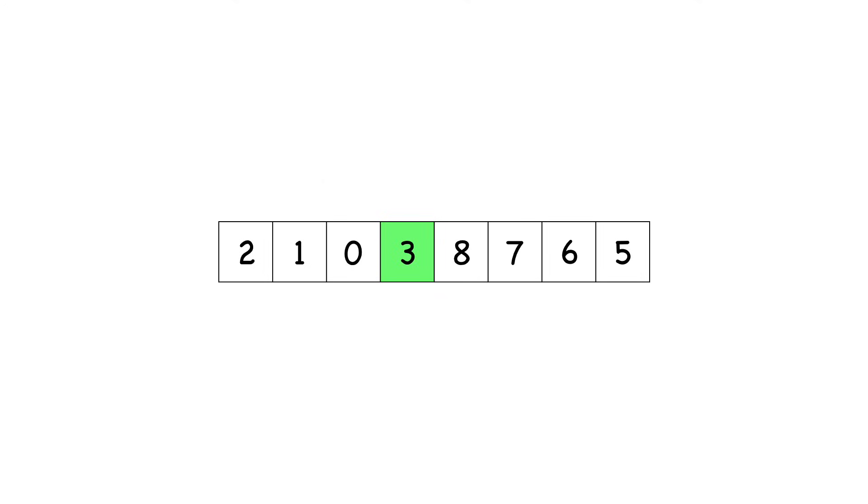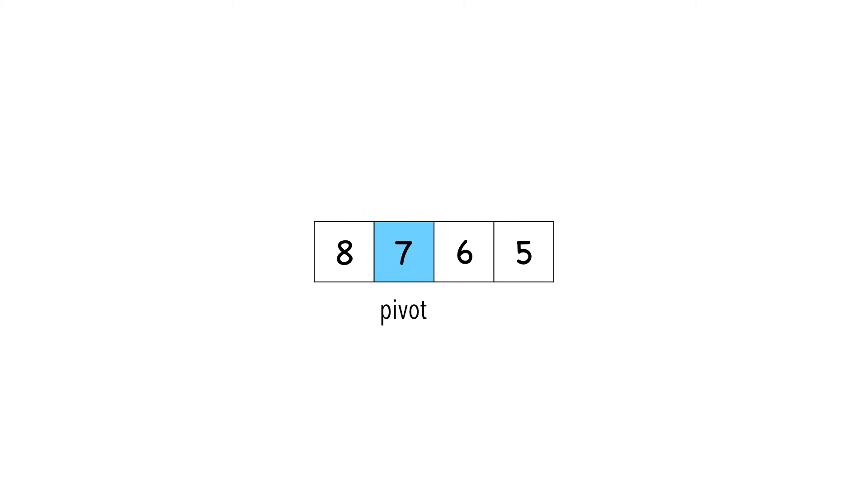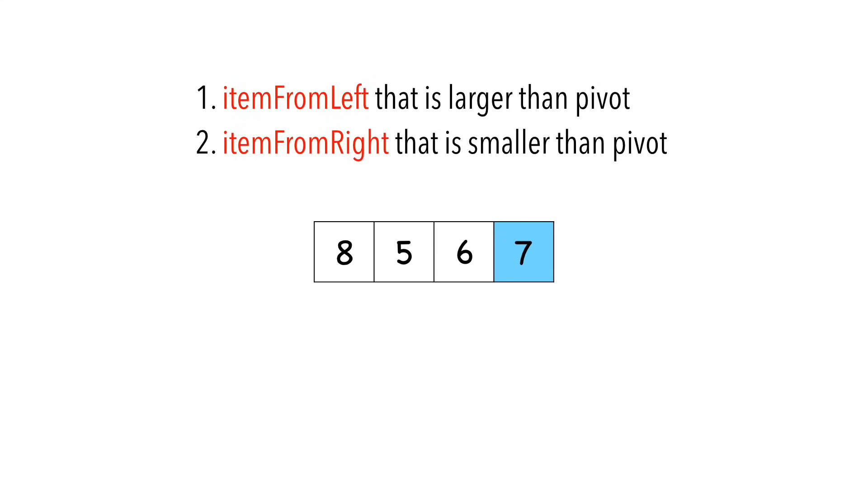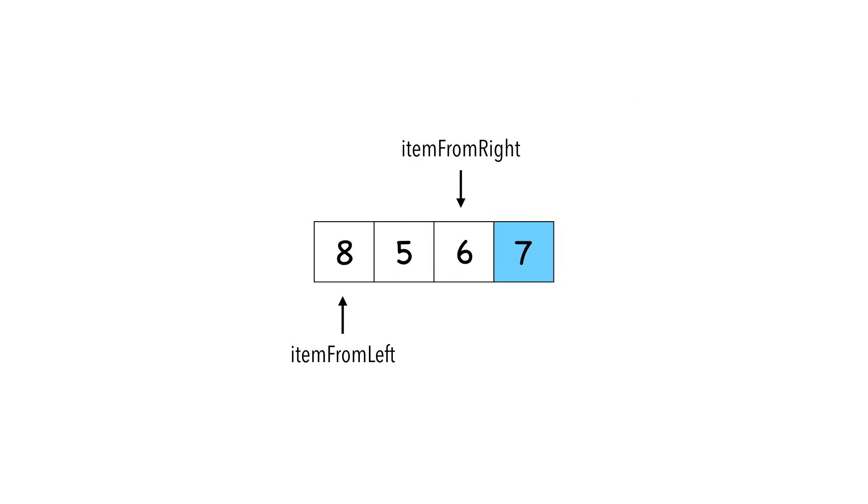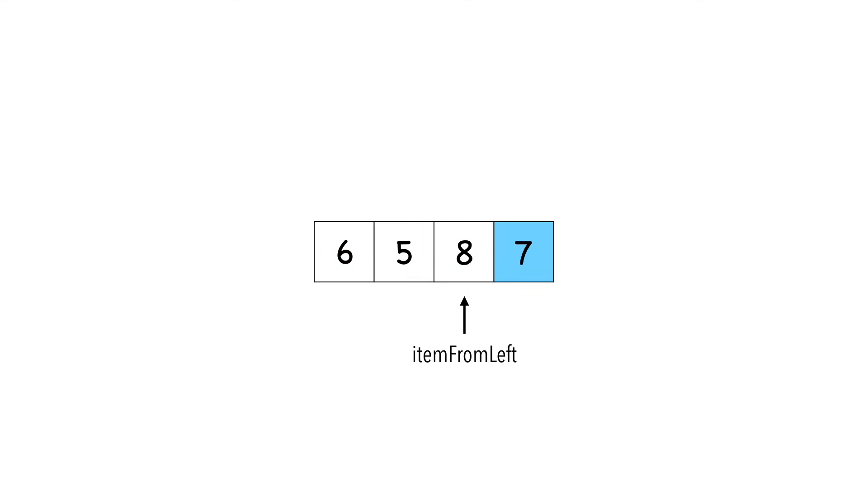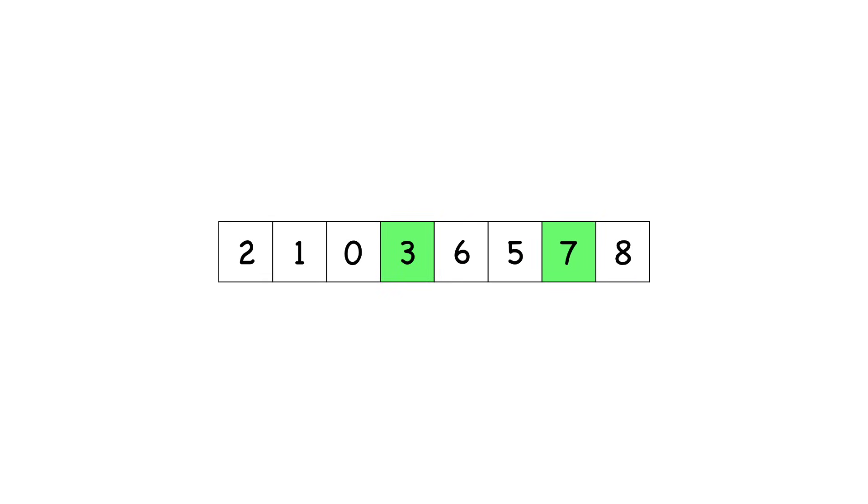We said quicksort is recursive. Let's go through the process one more time with the larger partition we just made. We'll choose seven as our pivot and move it to the end. I'll let you watch without voiceover. Now we have three and seven in their correct positions. I think you understand the concept, so we'll let recursion handle the rest.